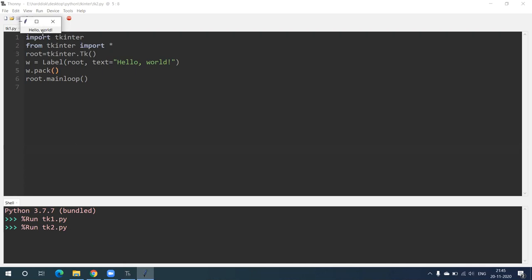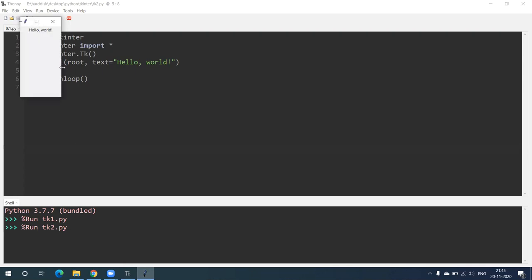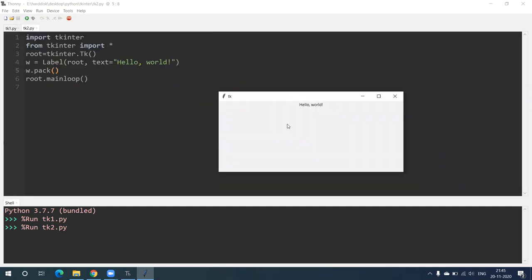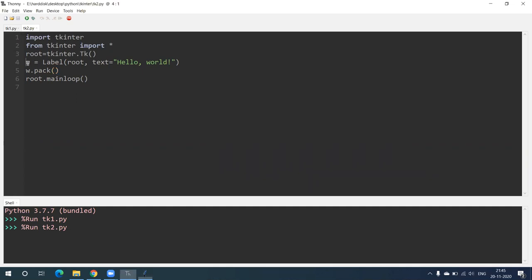You can see over here 'Hello World' is written — so this is the label. The syntax for creating a label: we write w (or any variable name) = Label — L capital — bracket root, comma, text = 'Hello World' in double inverted commas, bracket close. Then w.pack().